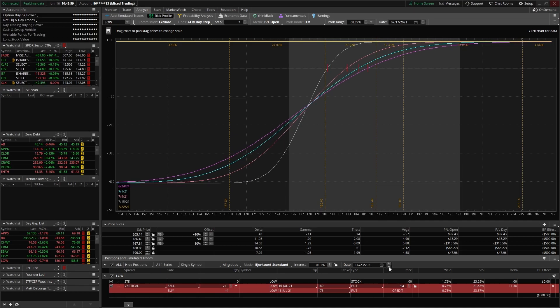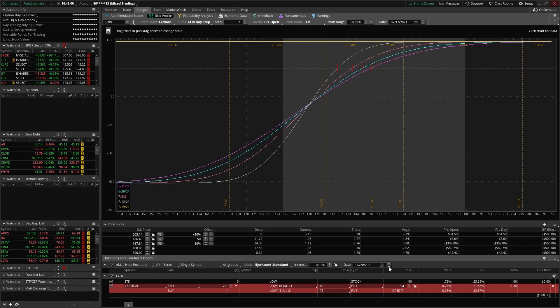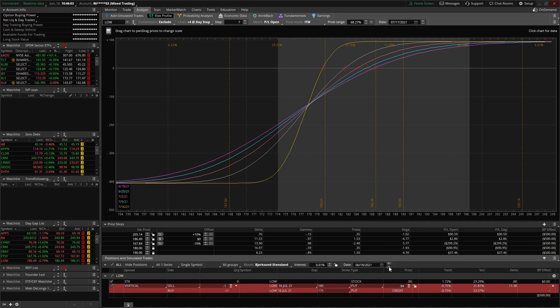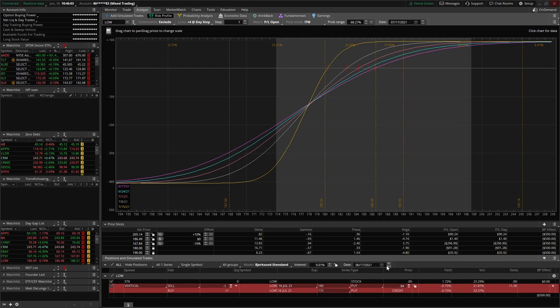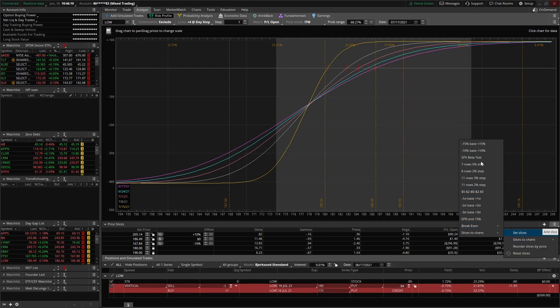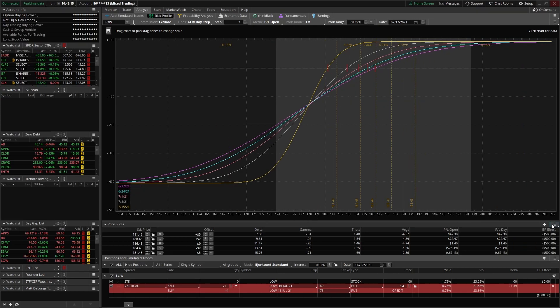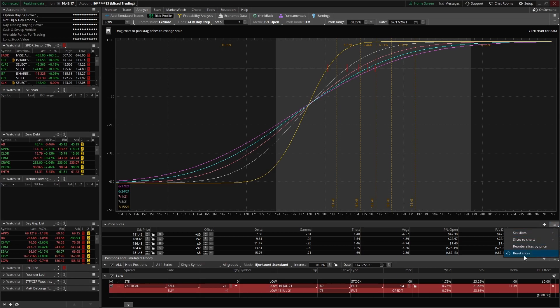So if we move this up and down, you can actually see that those price slices will also update their PNL accordingly. If you click over here, these three little lines right here, you can actually set slices. They have a bunch of different presets. So if you want to see plus or minus two and five dollars, you can just click that and it loads right there, or you can just reset your slices just like so.